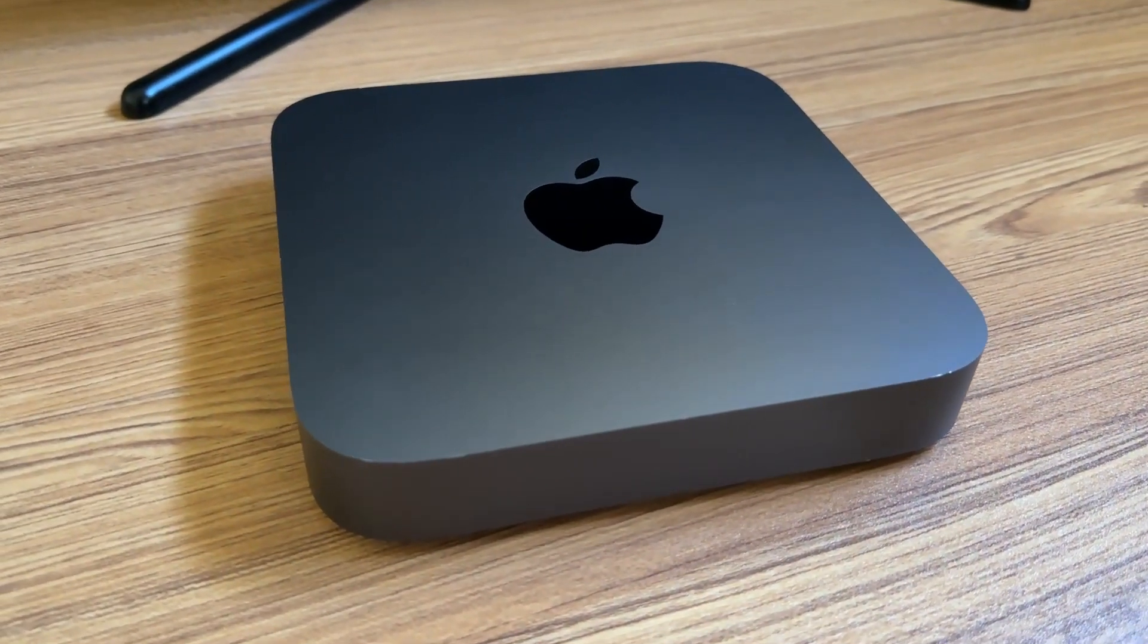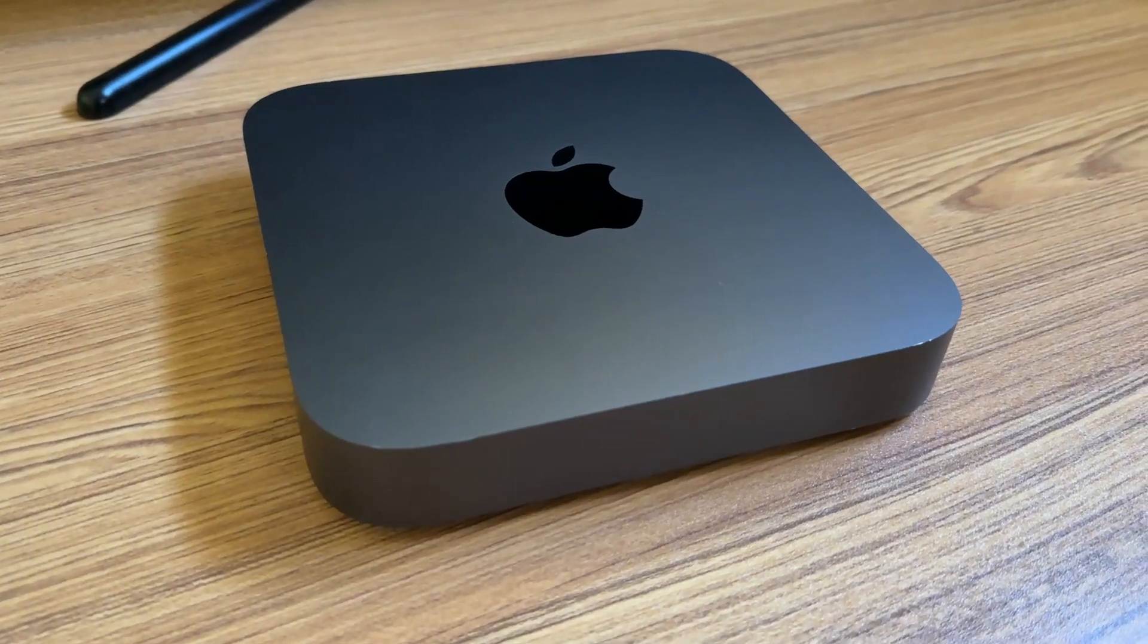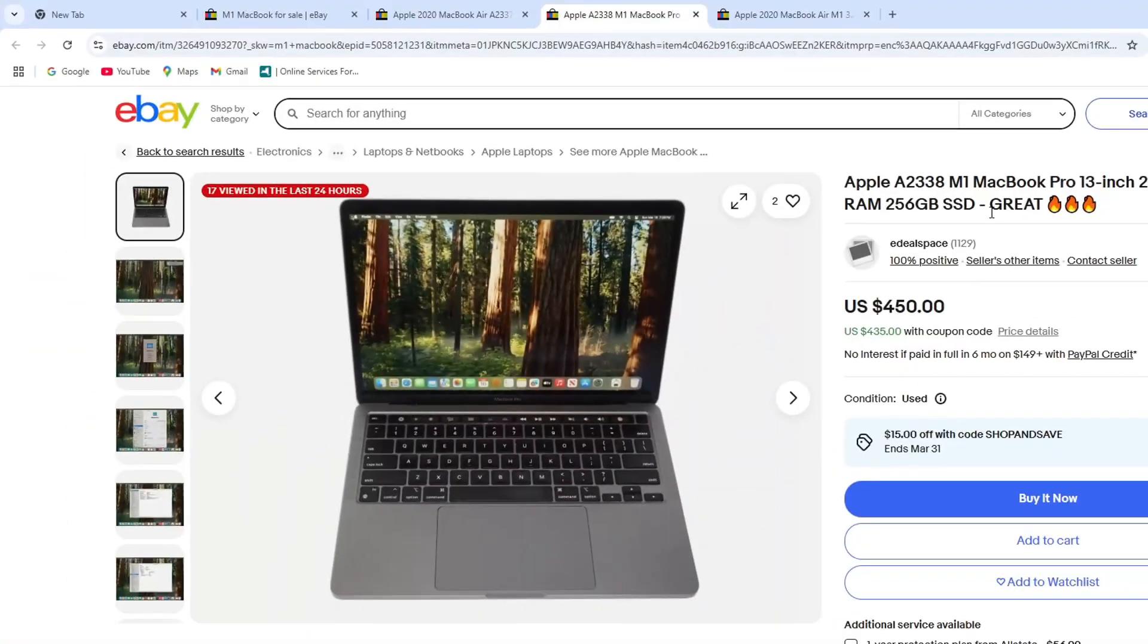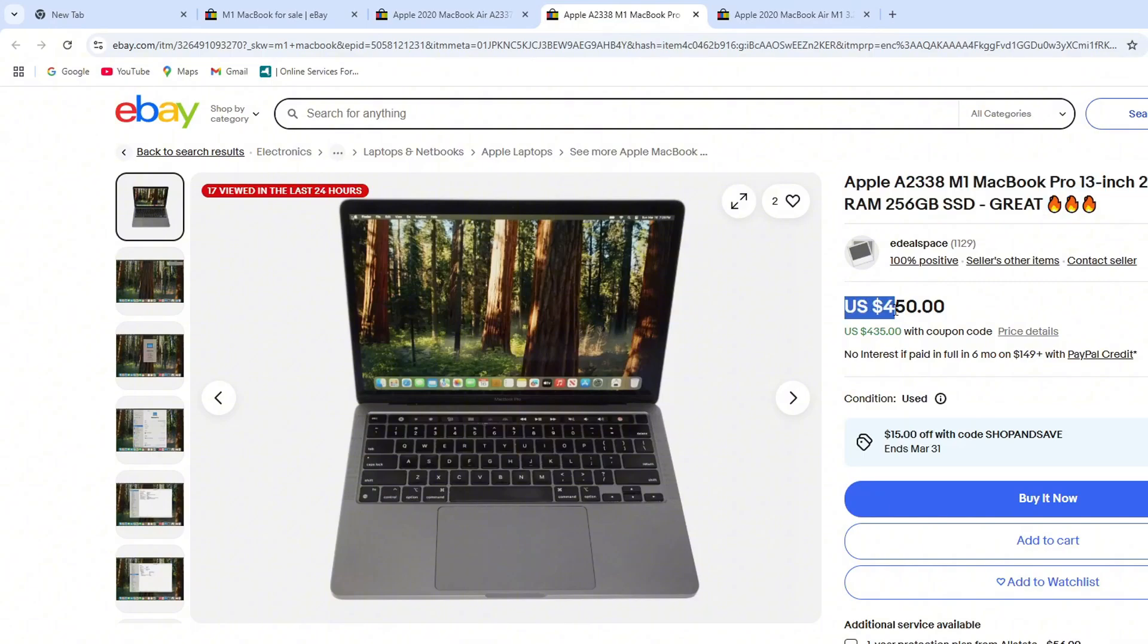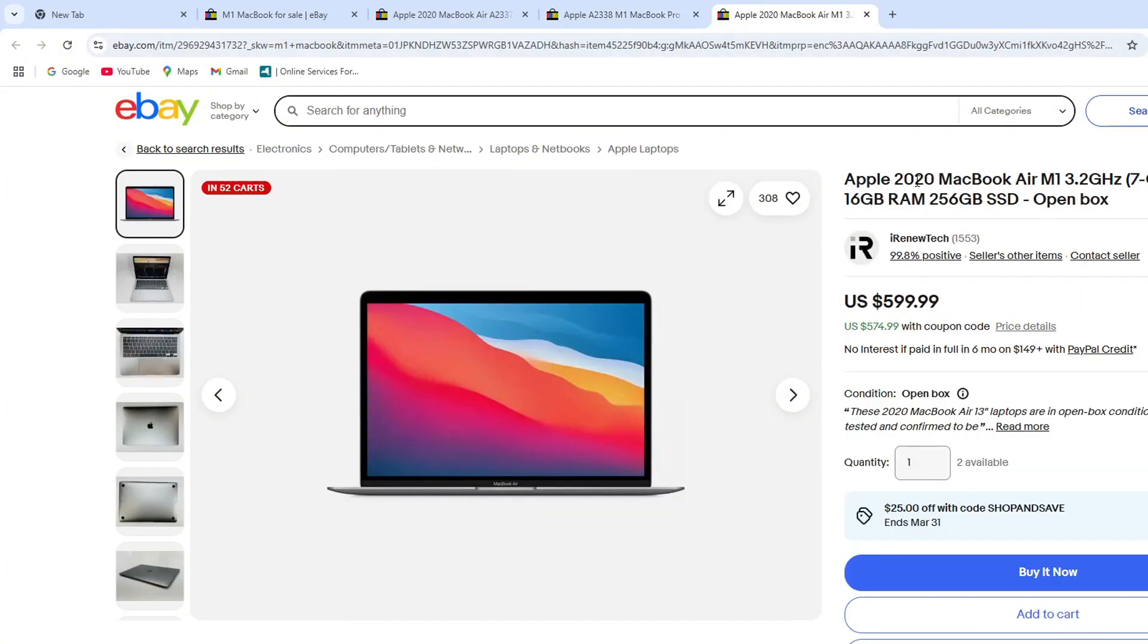So I started looking into used M1 MacBooks. But those were going for around $450 to $600, which was obviously out of my budget.